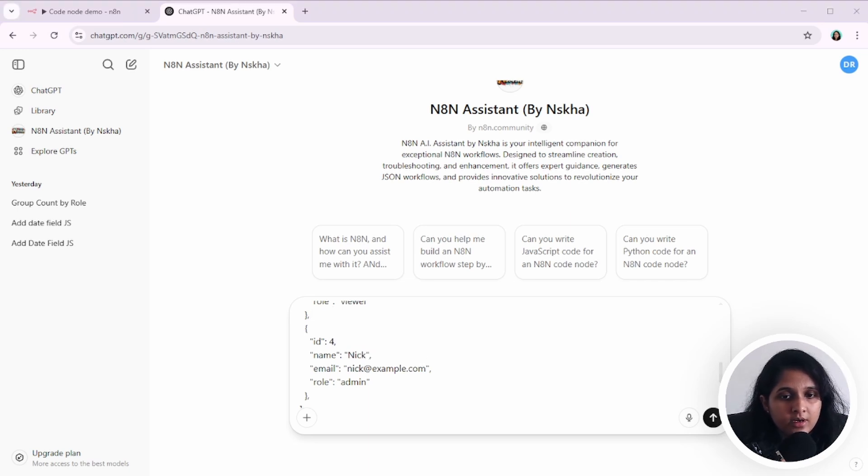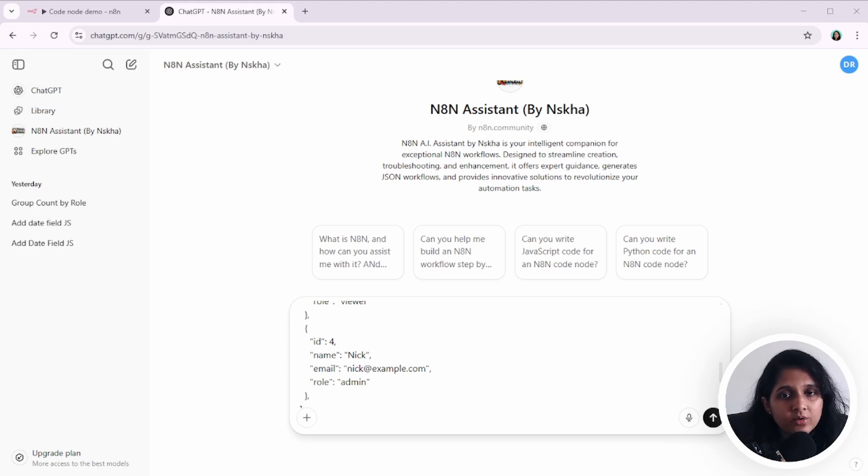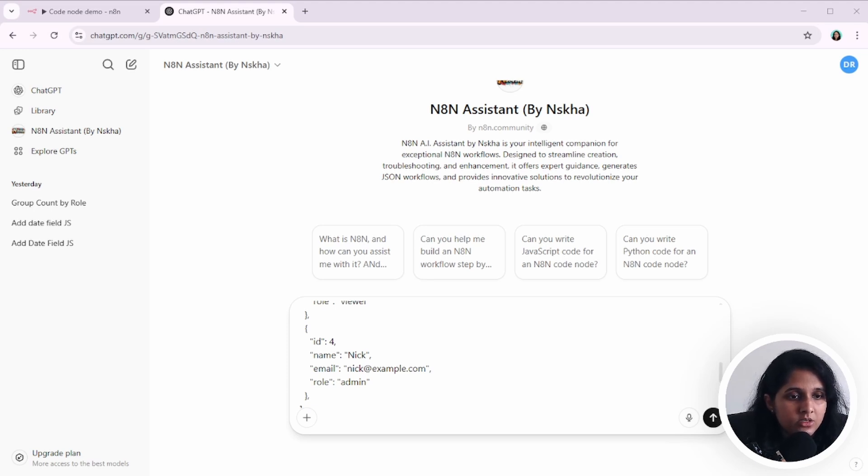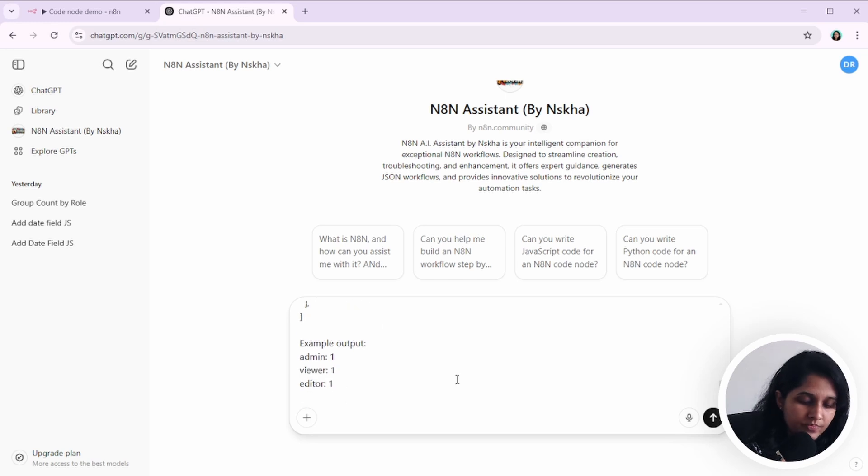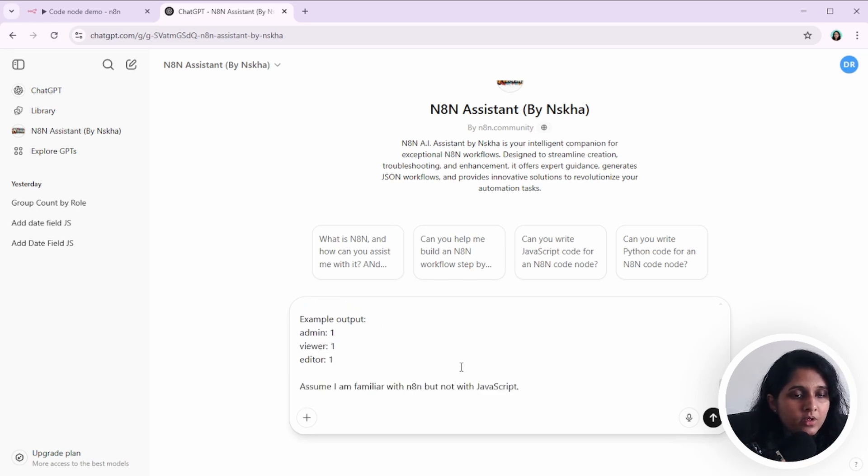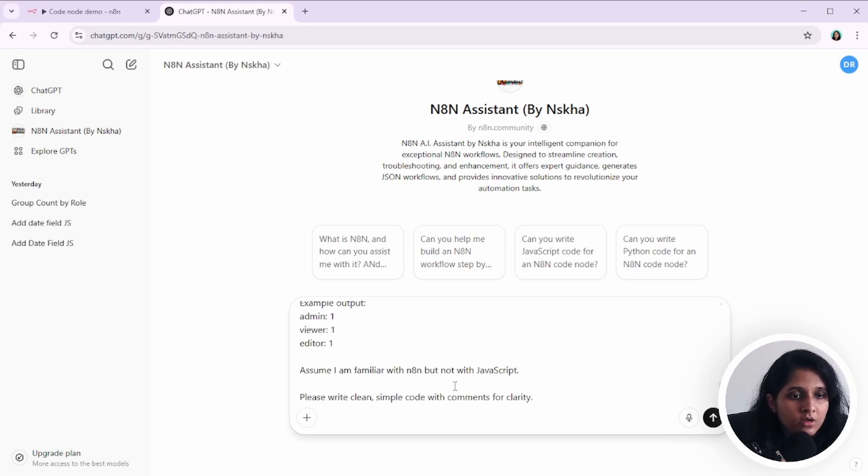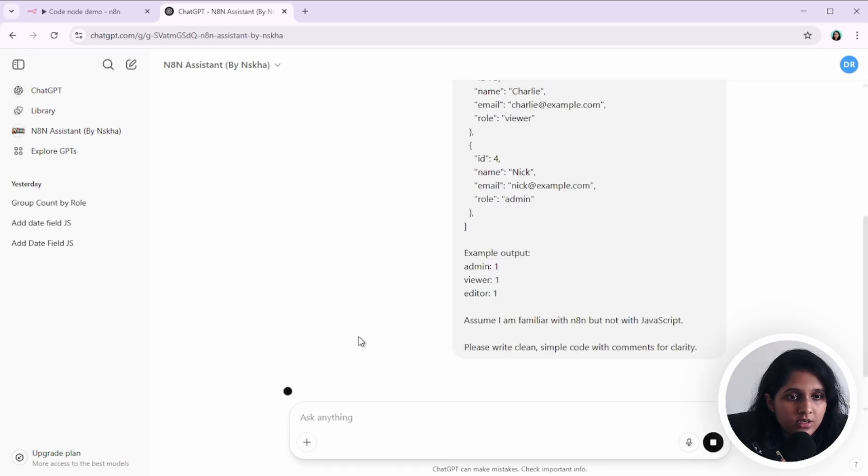So at the end, I would just say assume I'm familiar with N8N, but not with javascript. So please write clean code with comments for clarity.